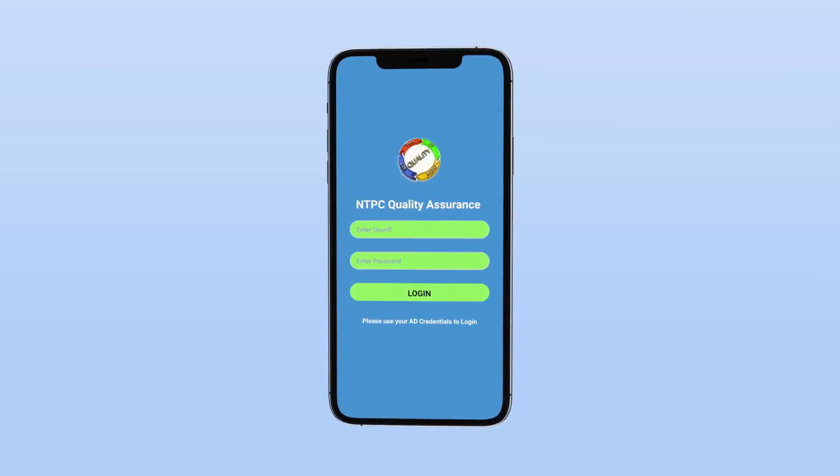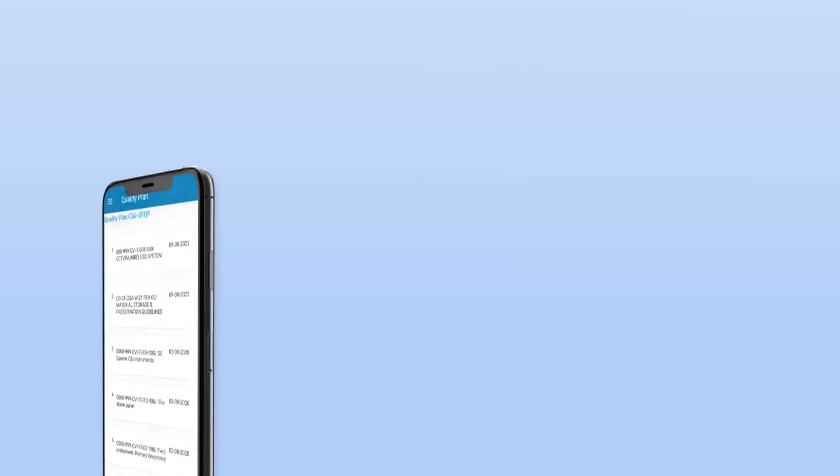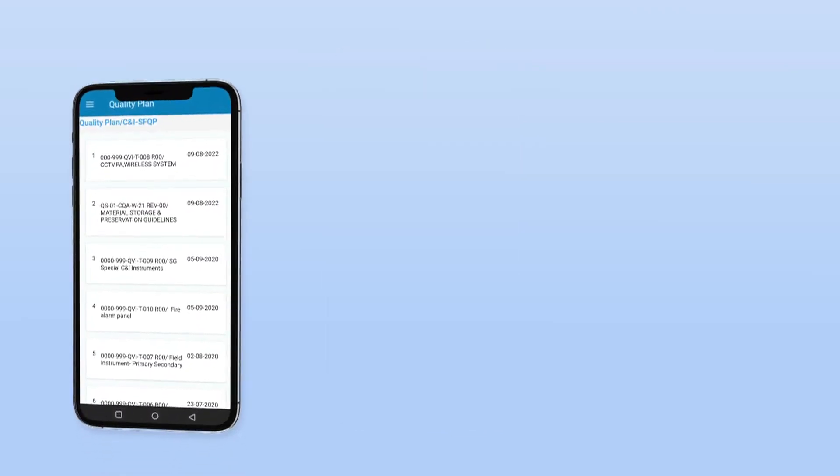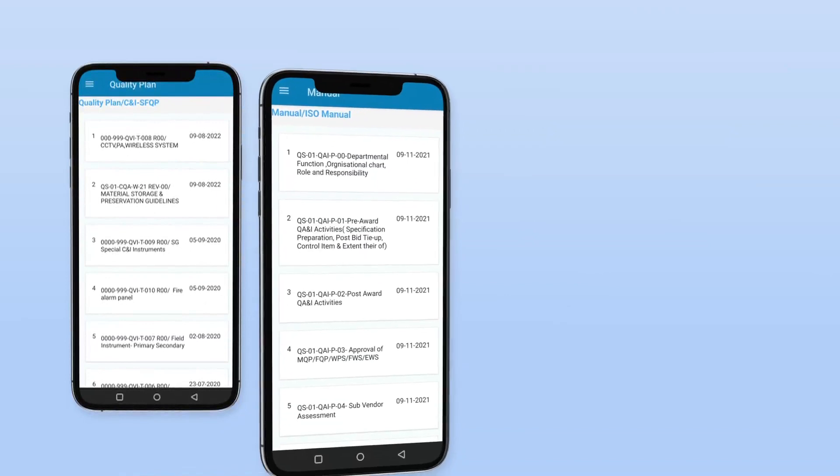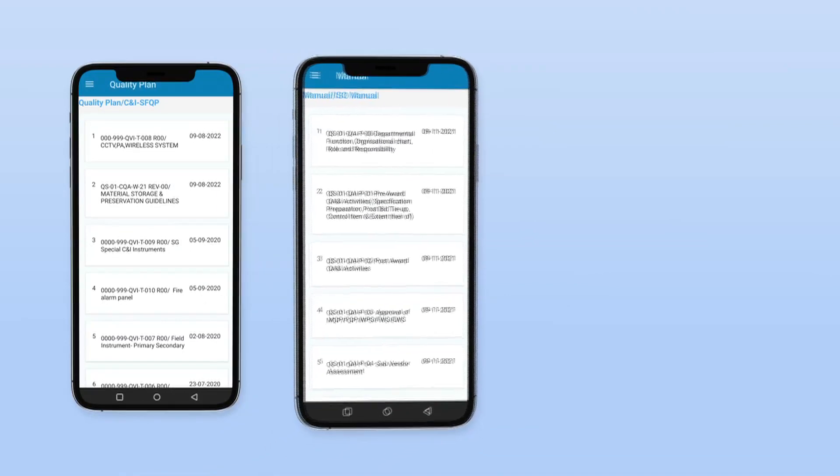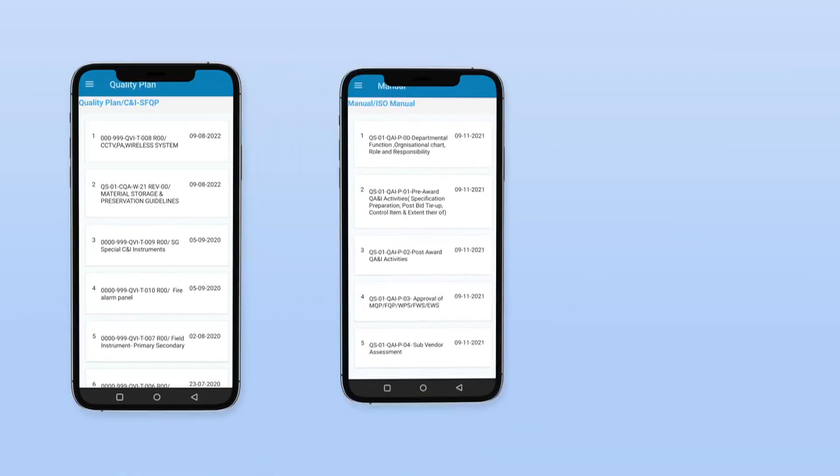This will help employees in taking appropriate decisions on the spot at site locations or at manufacturer's works.